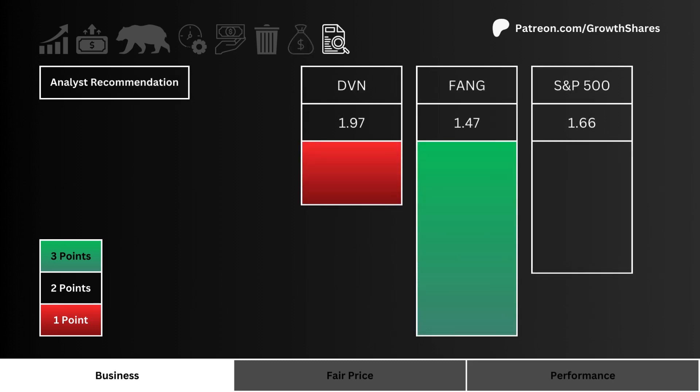Let's look at analyst recommendations — which stock do Wall Street analysts favor the most? Graded 1 to 5, this is the average analyst grade given to a stock. A 1 means a strong buy and a 5 means a strong sell.